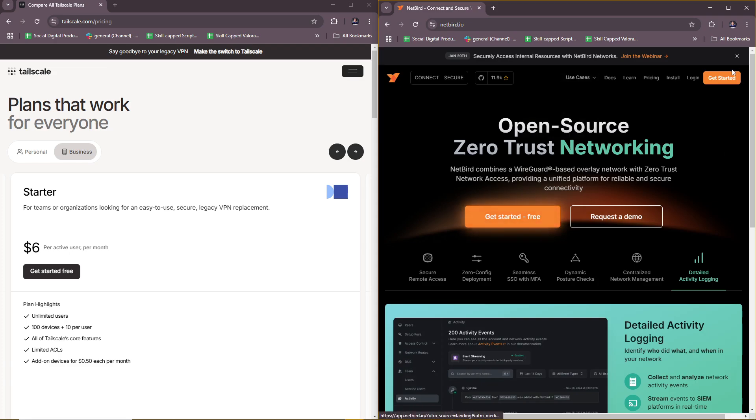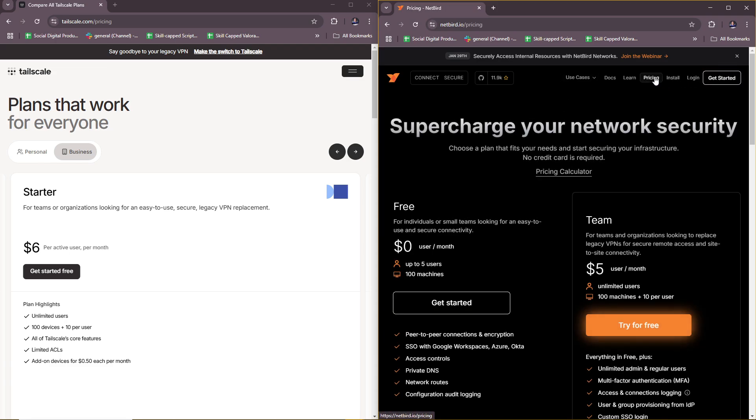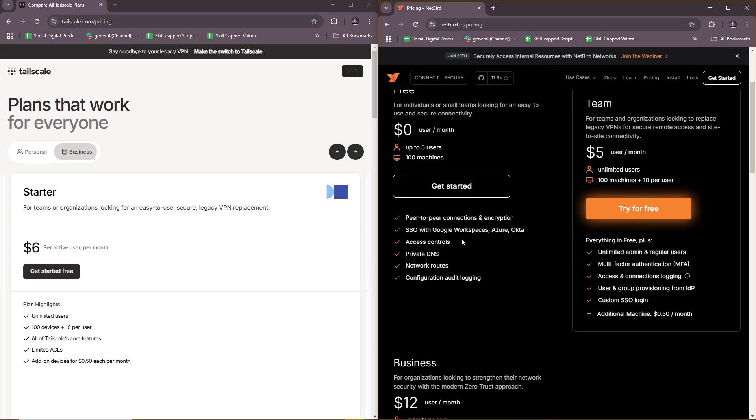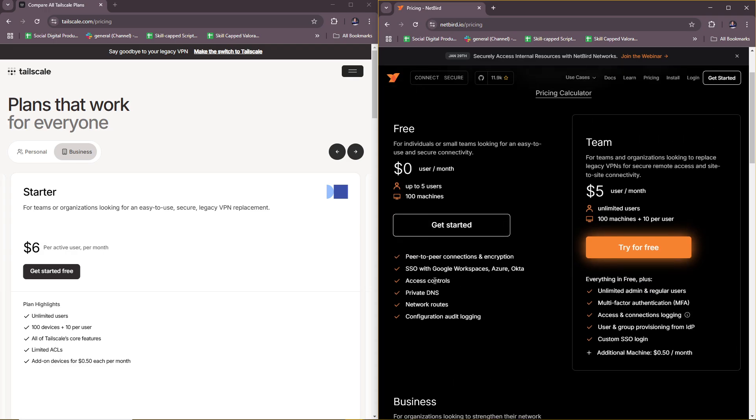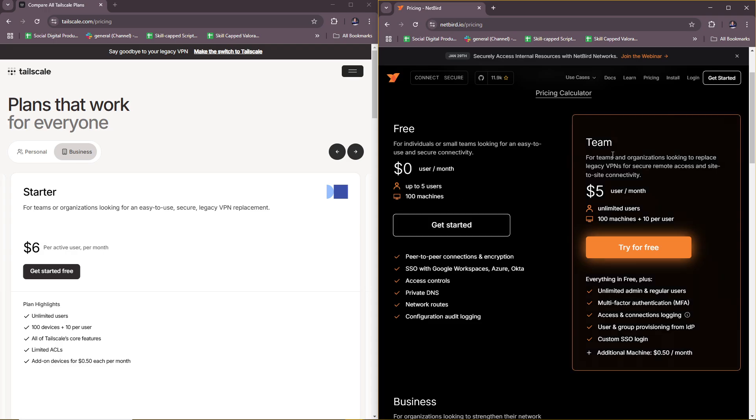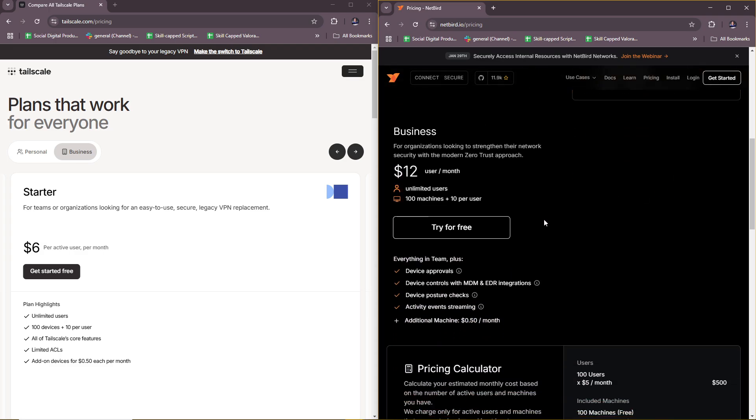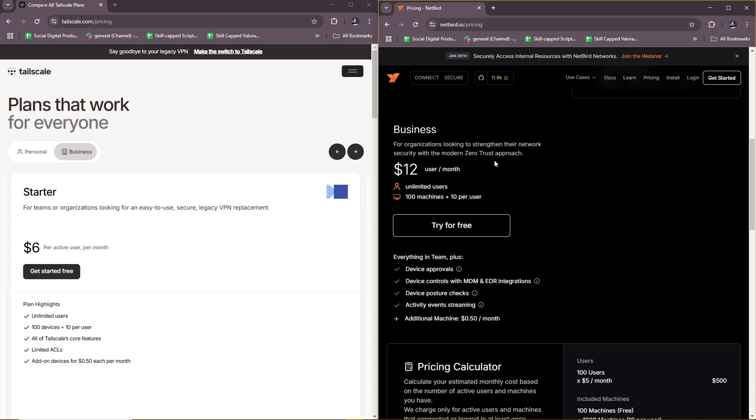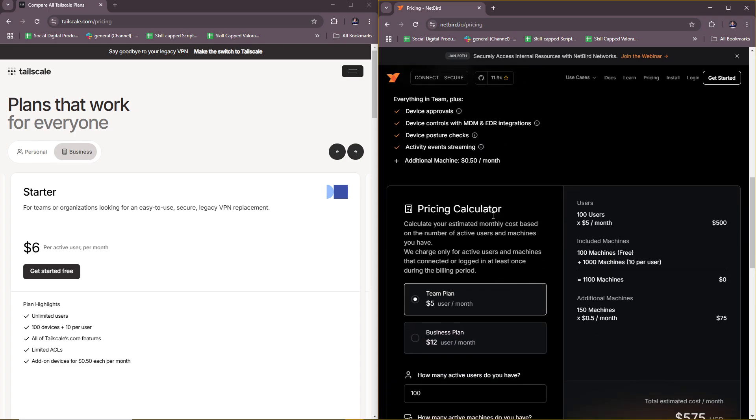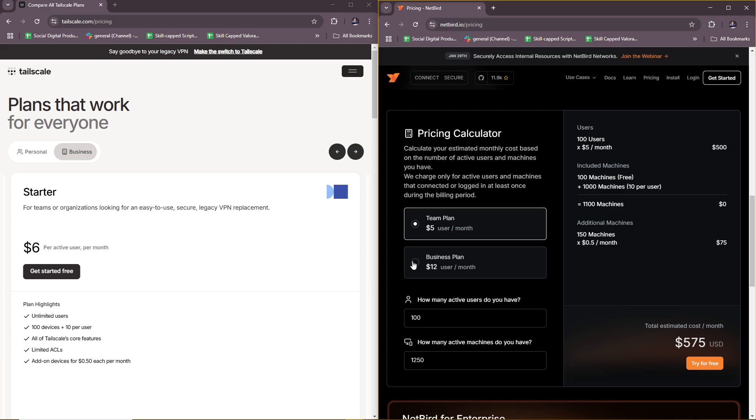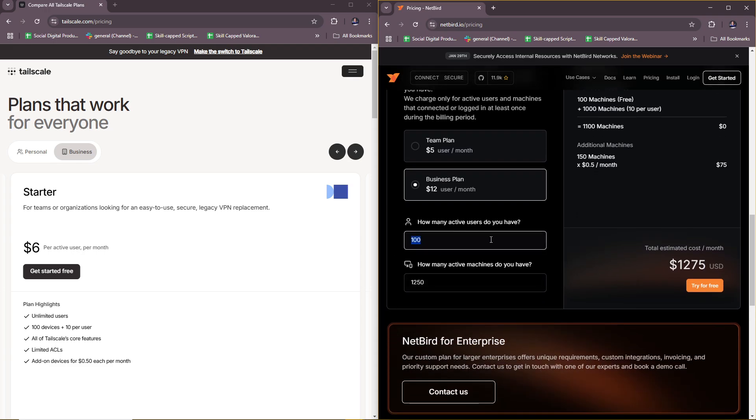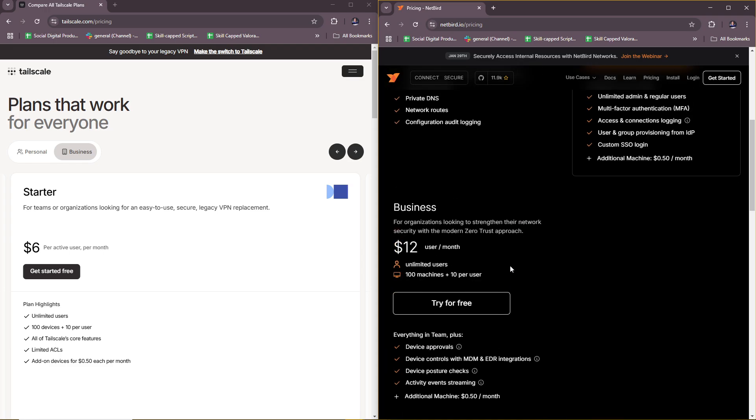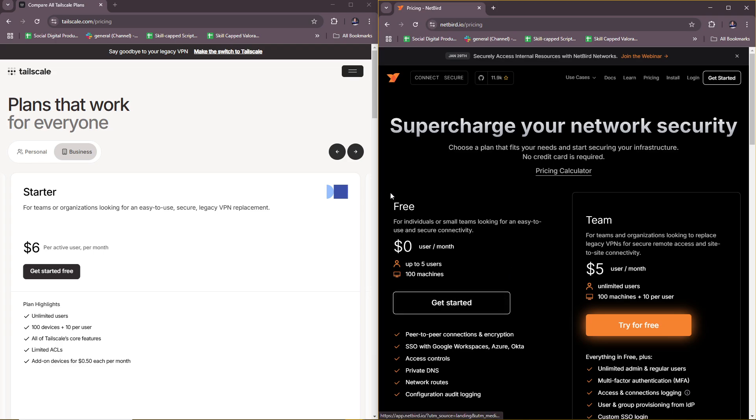Now let's check how Netbird compares. First, for individuals or small teams looking for easy to use and secure connectivity, they actually have a free option with up to five users and 100 machines. For teams and organizations looking to replace legacy VPNs for secure remote access and site-to-site connectivity, it's $5 per user per month. For business, this is for organizations looking to strengthen their network security with a modern zero-trust approach at $12 per user per month. They also have a pricing calculator here if you want to see the actual breakdown for your plan, including how many active users and machines you're planning to have.